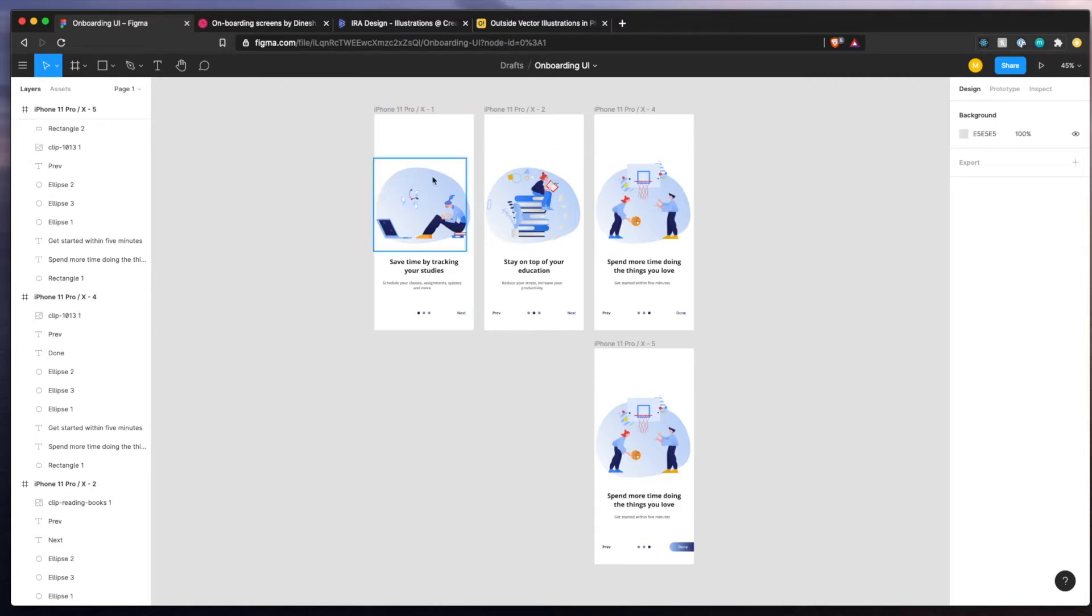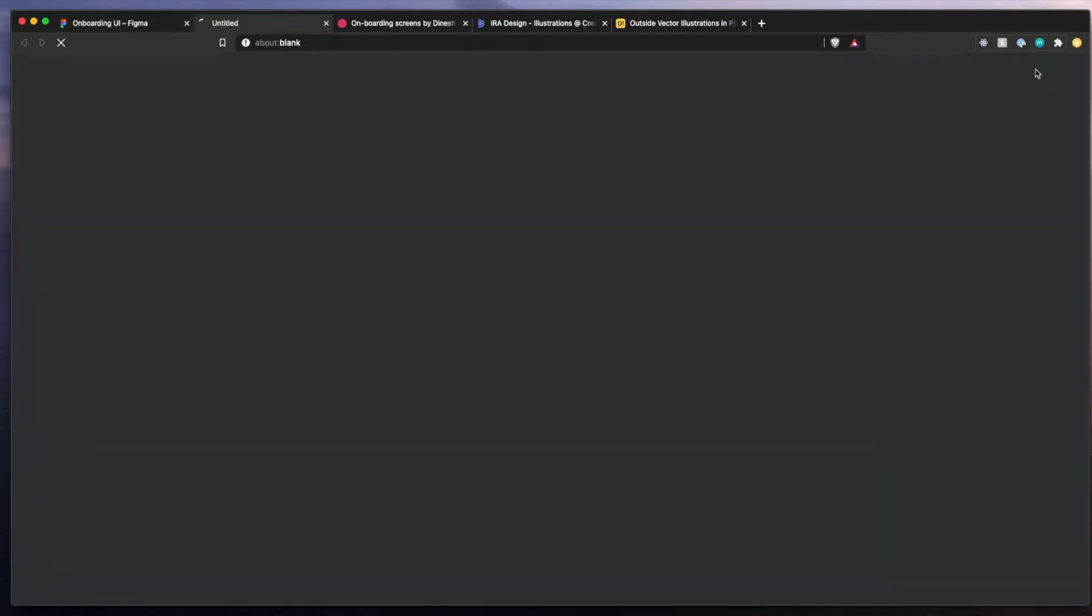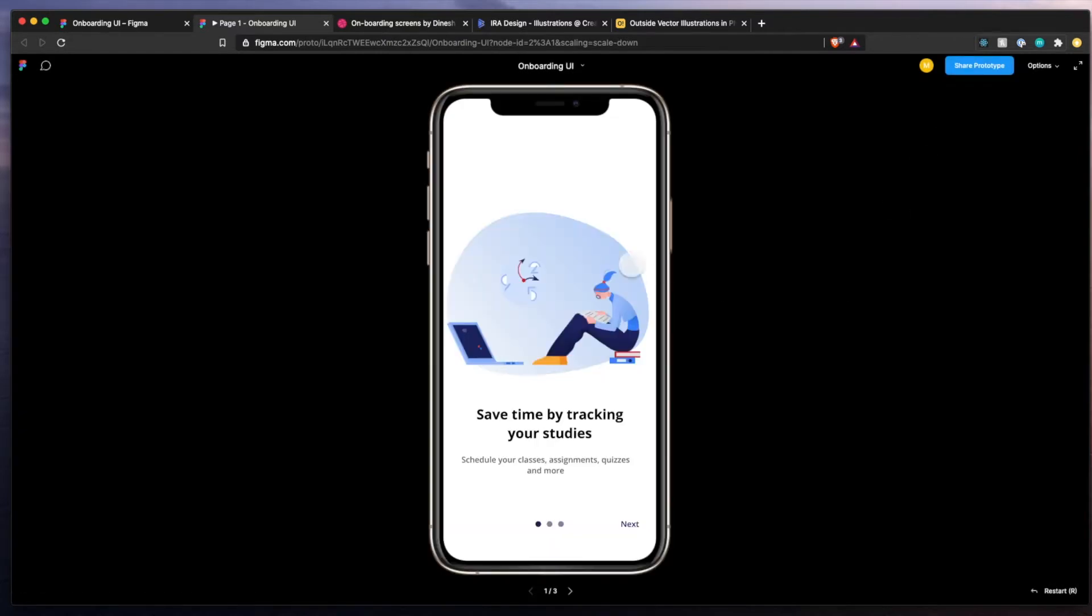It's just three screens. They have images, they have text, more text, some little bubbles here to tell you which page you're on, some buttons, previous, next, and that's about it.